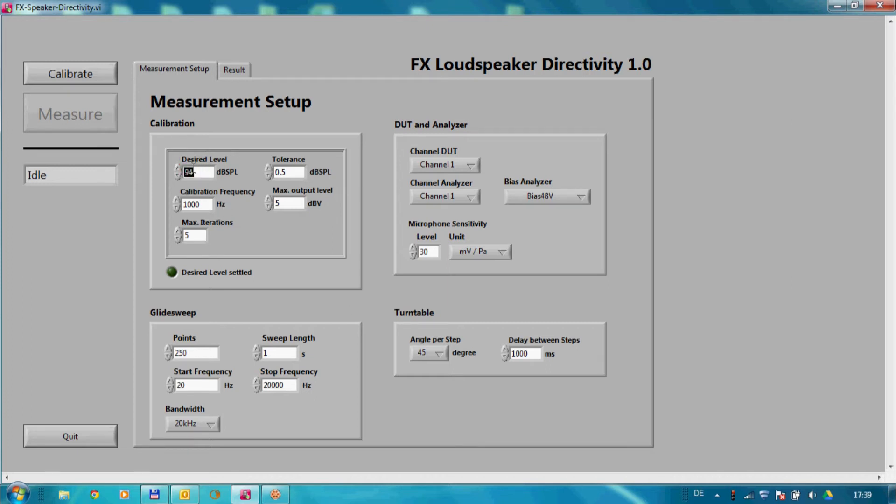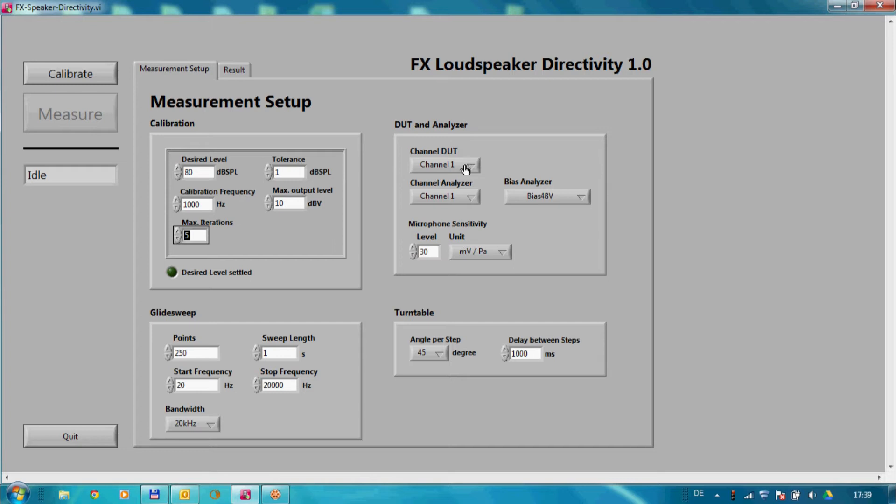First, I specify the desired sound pressure level to calibrate our setup. Then, I set the calibration frequency, the maximum tolerance range, and the maximum output level to prevent damage of the DUT as the generator level goes up.